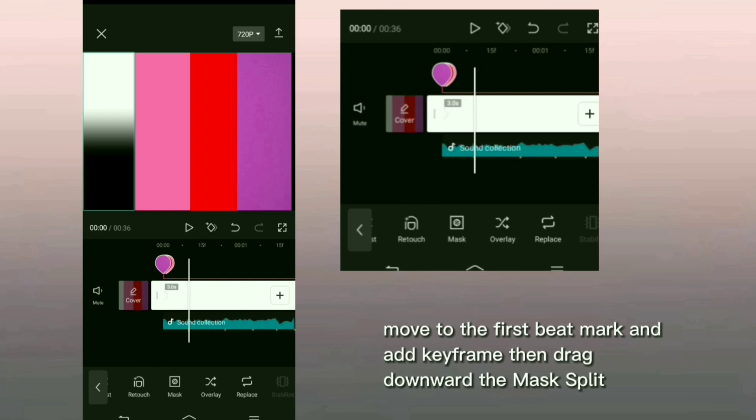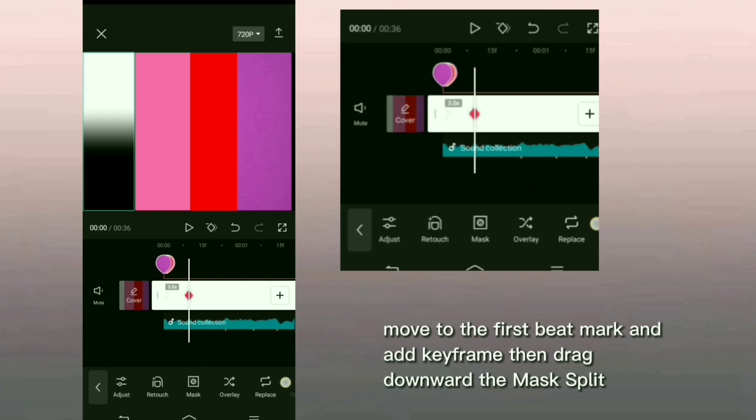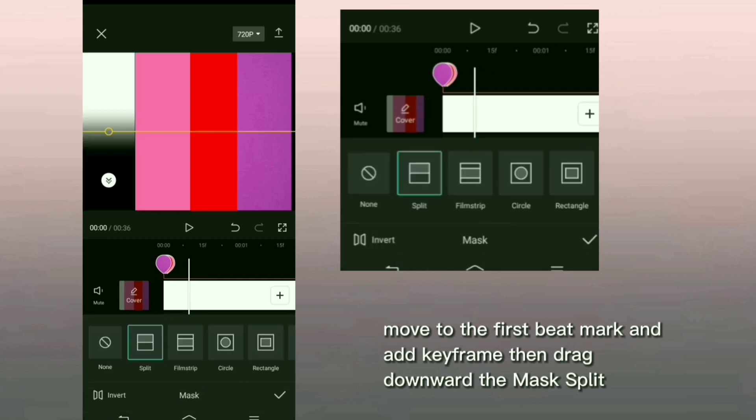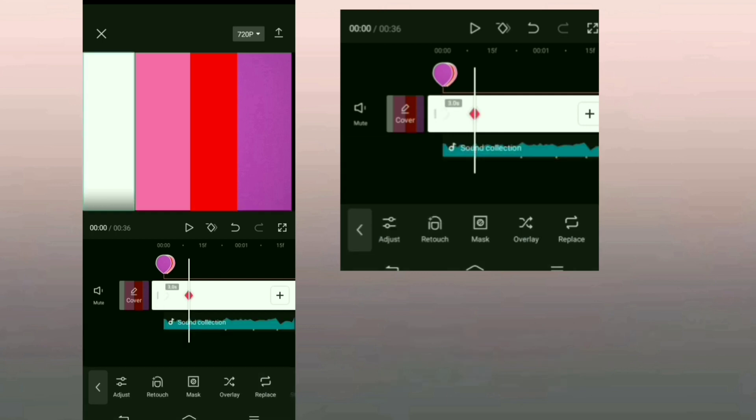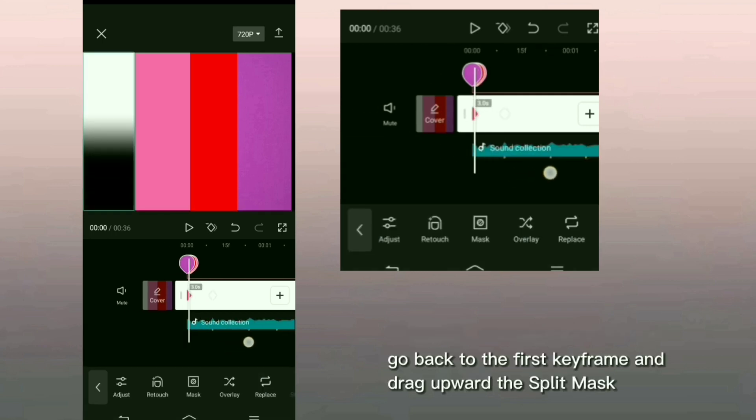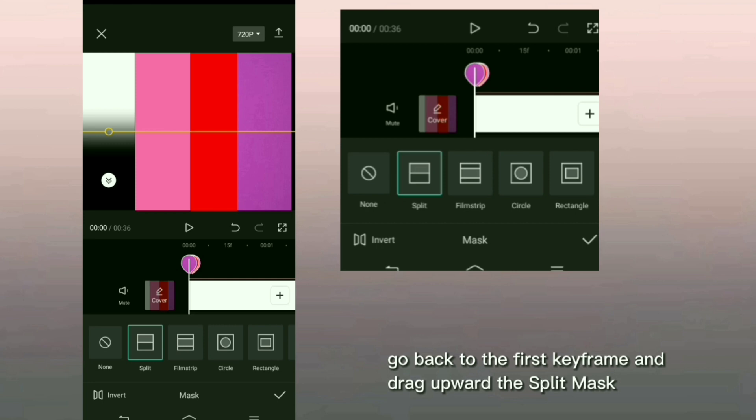Move to the first beat mark and add keyframe then drag downward the mask split. Go back to the first keyframe and drag upward the split mask.